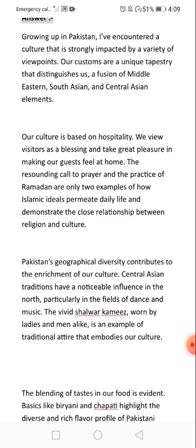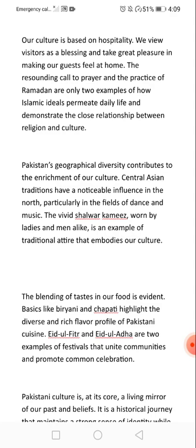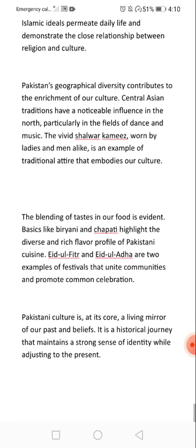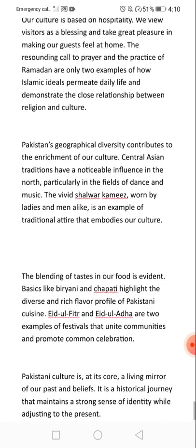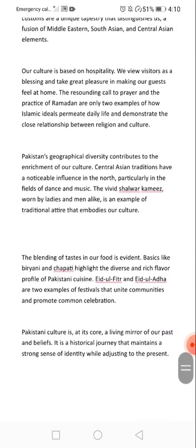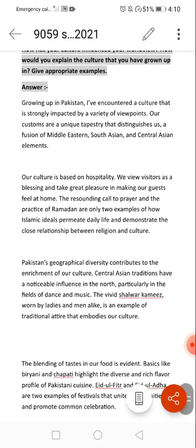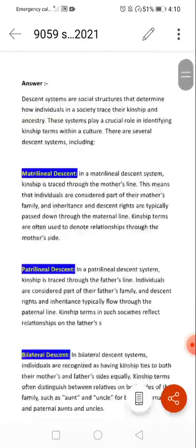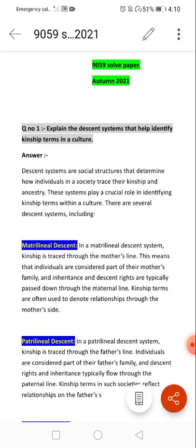We have covered this type of question and here is a tip: if you have prepared, you can easily read the book Language, Culture and Society. We did not have enough time to cover everything in detail in this video.